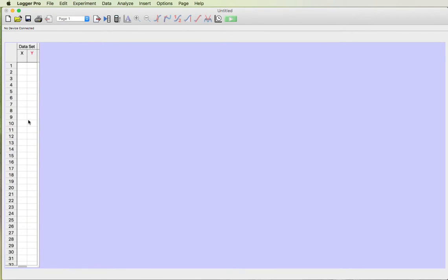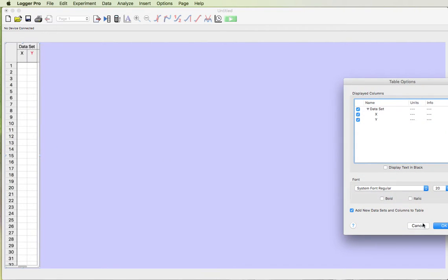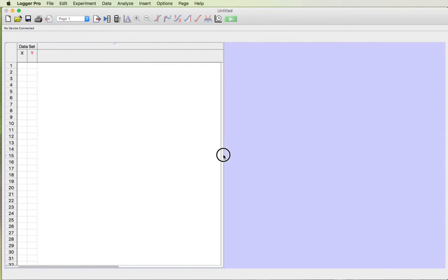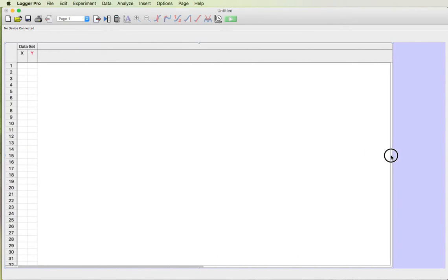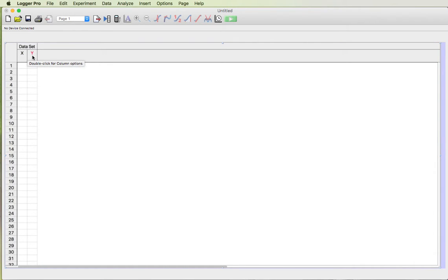Then you can take this data table and when you click on the data table these little handles show up and you can grab one of these handles and stretch that data table out so it fills up the whole window. Now you can see that we have X and Y for our data. That's going to turn into our time and our position.